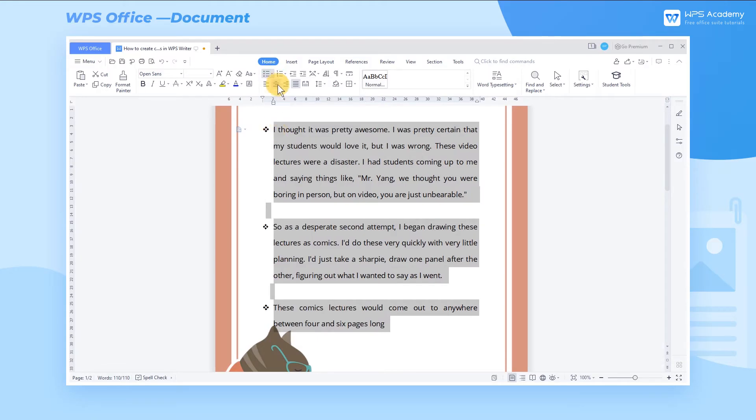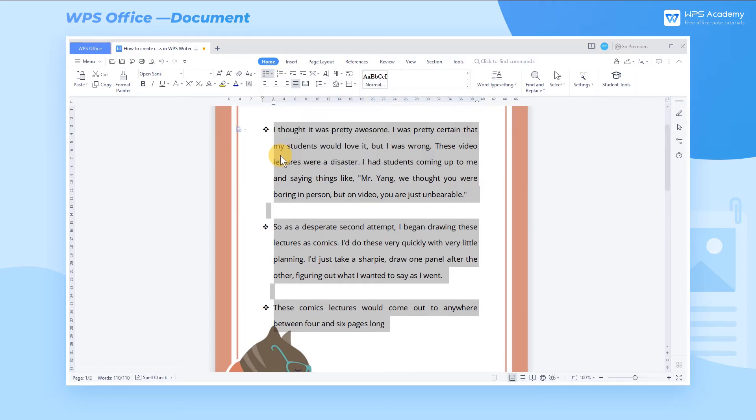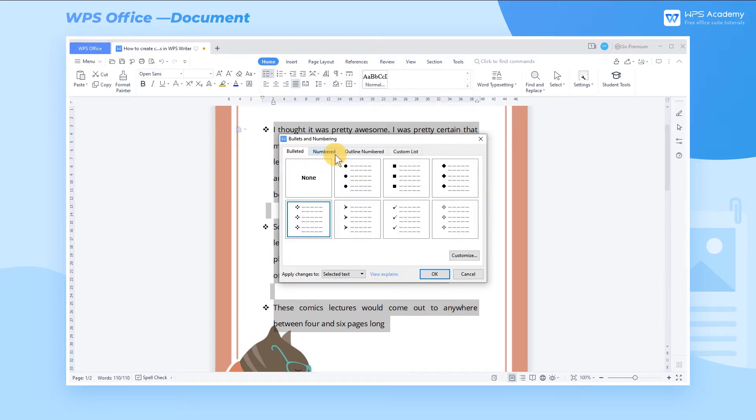If we want more than what is shown in the preset effect, head to the More Bullets button. A bullets and numbering window will pop up, where we can customize the effect of the bullets.